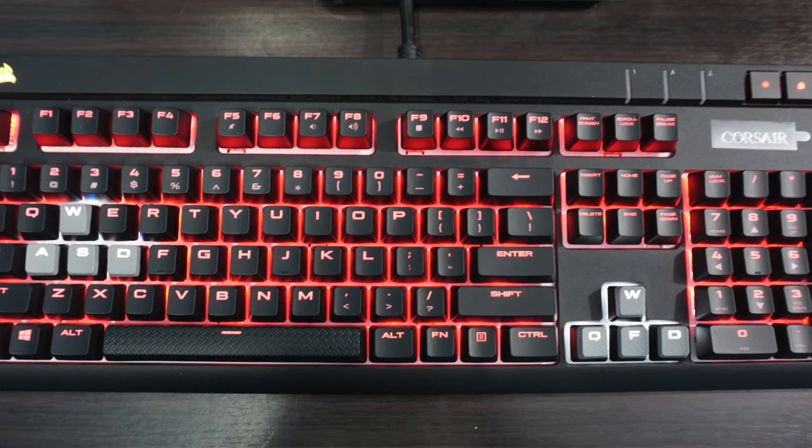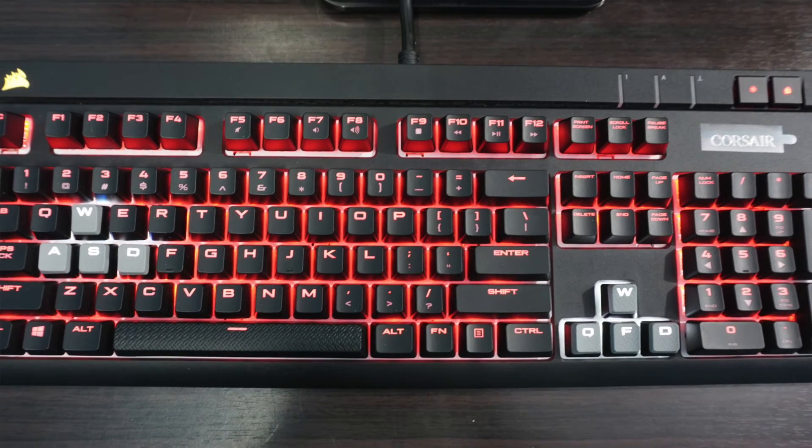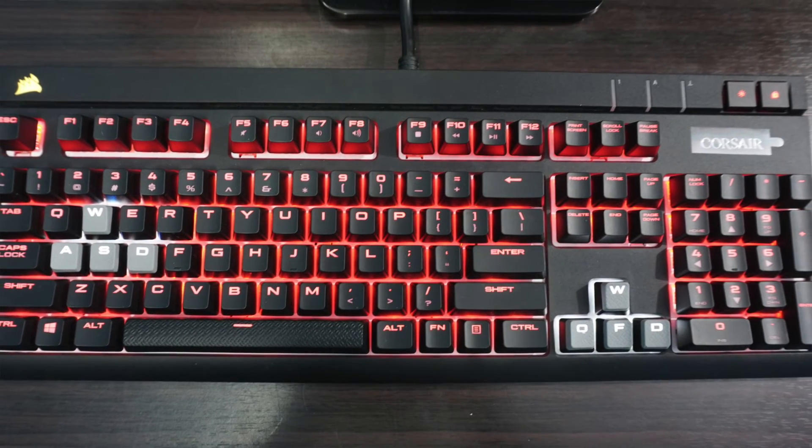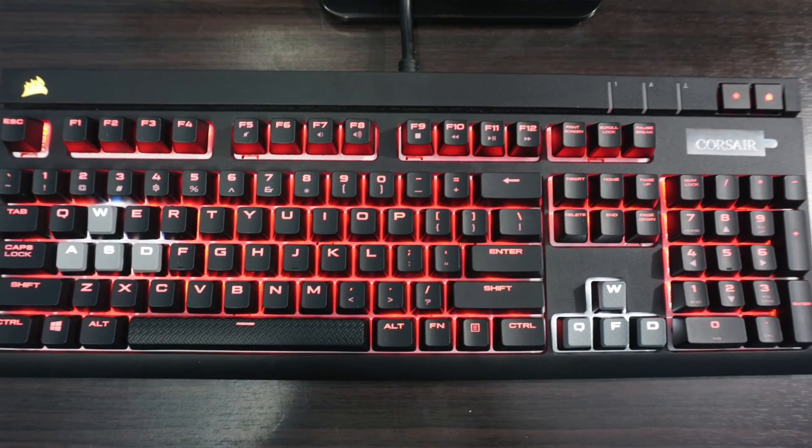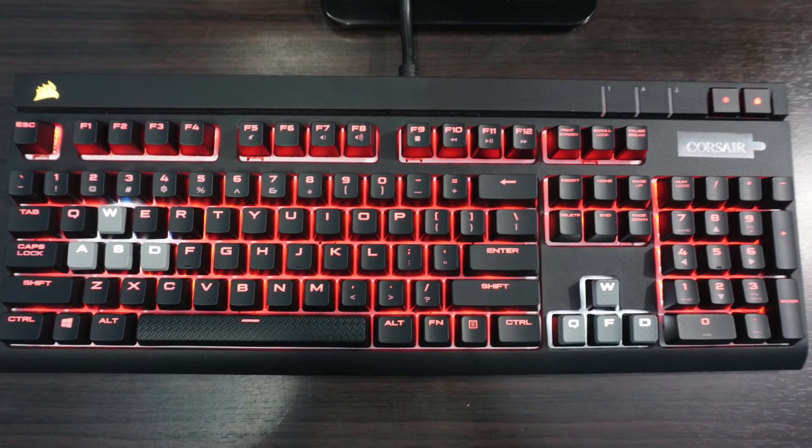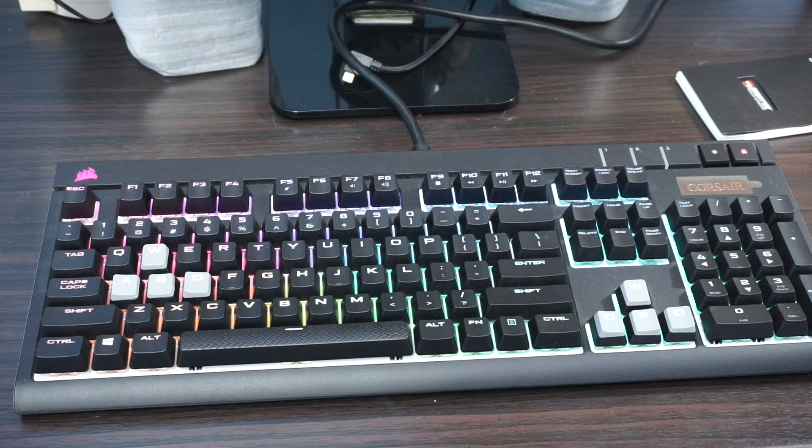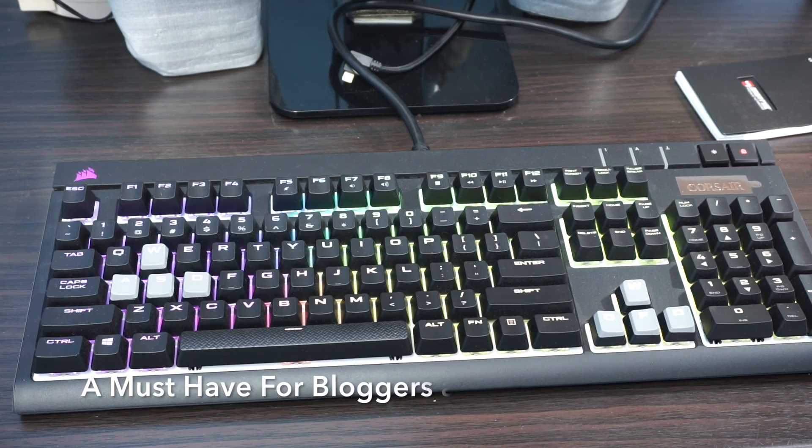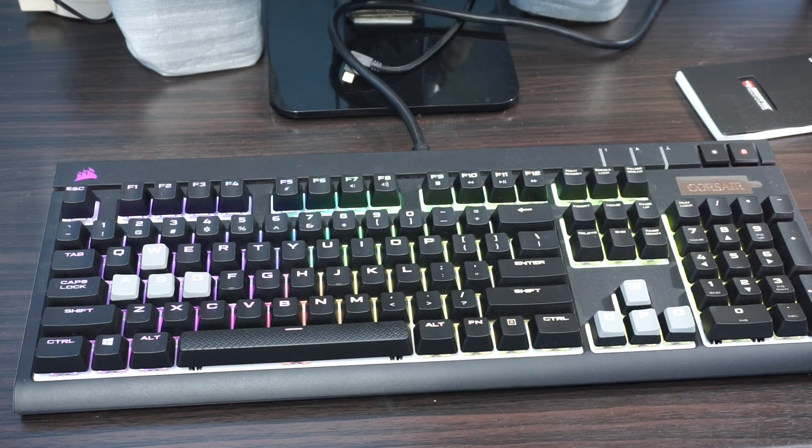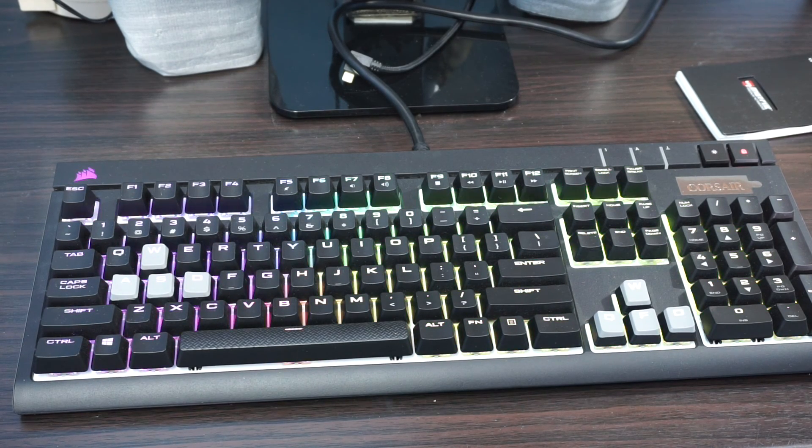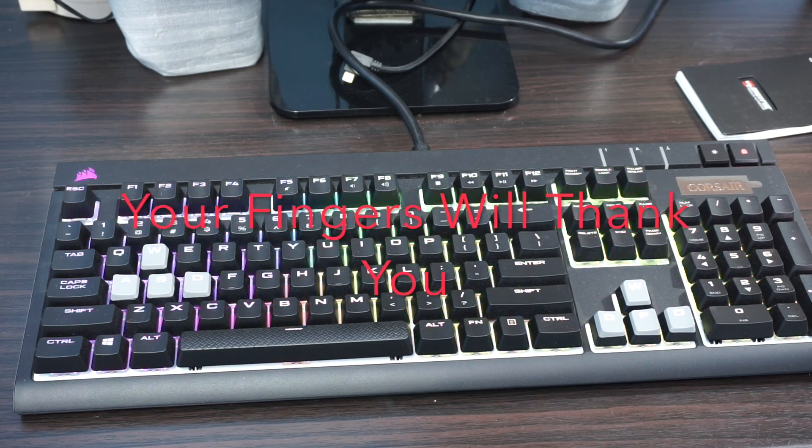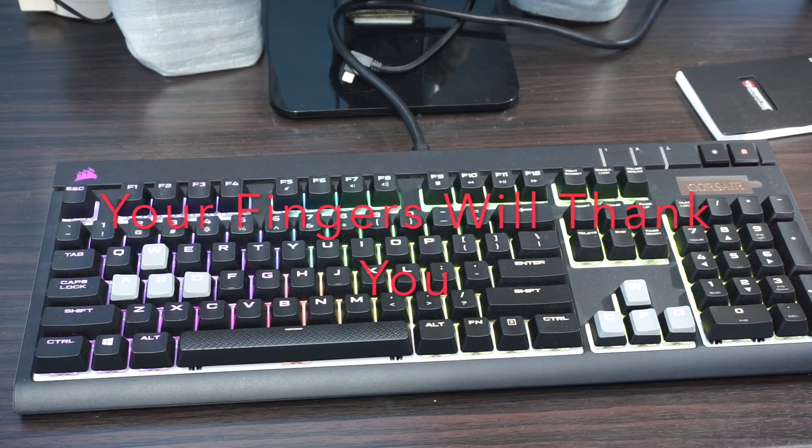More than that, I'll say mechanical keyboards are definitely a premium, must-have desk accessory if you're working for long hours. Your fingers will thank you if you switch to a mechanical keyboard.